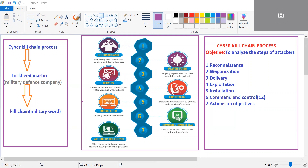After successfully delivering the weapon, the next phase is exploitation. Whatever vulnerabilities have been found will be exploited in this phase.